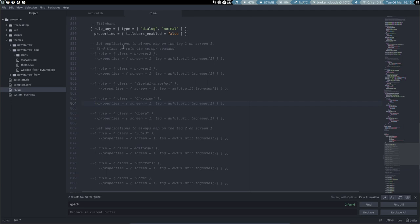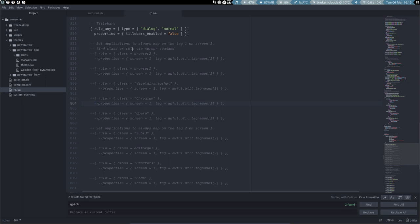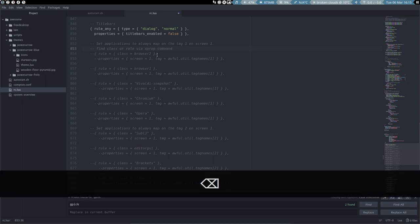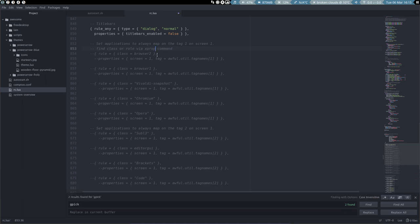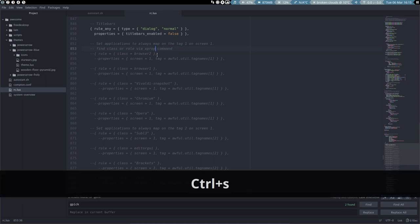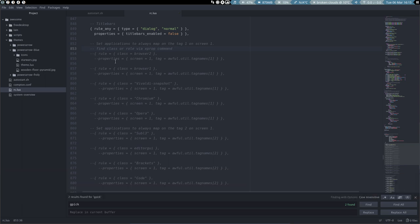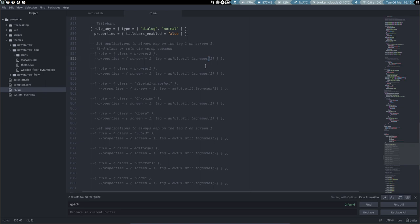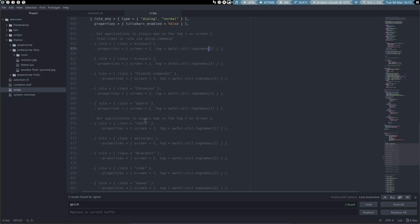So, set applications to always map on tag 1 on screen 1. Find class or rule via xprop, and the command is actually xprop without an R. Rule class browser 2, Browser 2 is Firefox. Properties screen and then put the browser on screen 1 on tag name 1. That's what's set here. But let's stick to our Atom.